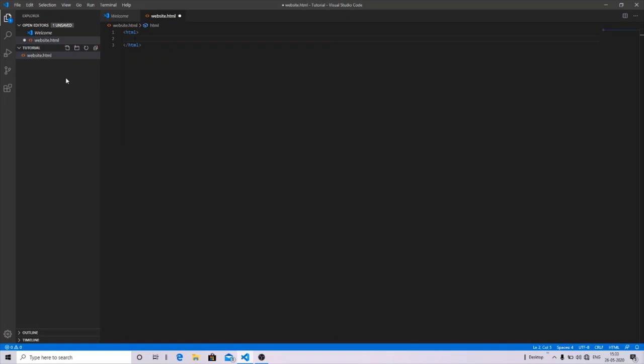And now you can see I have already written the starting tag of HTML and the IDE automatically added the closing tag of HTML, which was not done by your simple text editor. So this is the advantage of your IDE over your text editor. I think you got my point what I want to tell you.